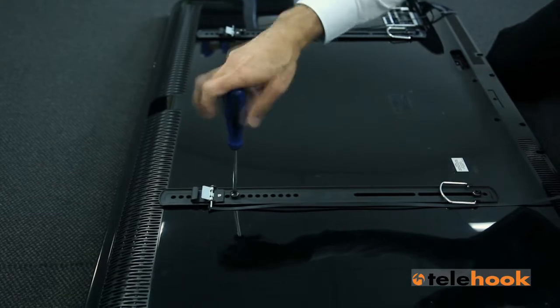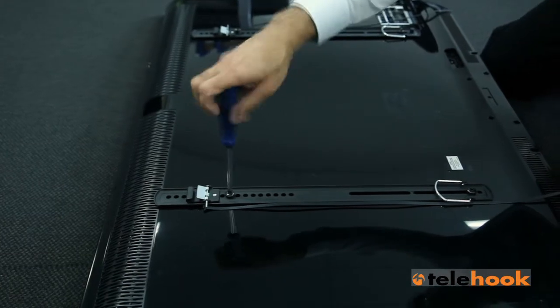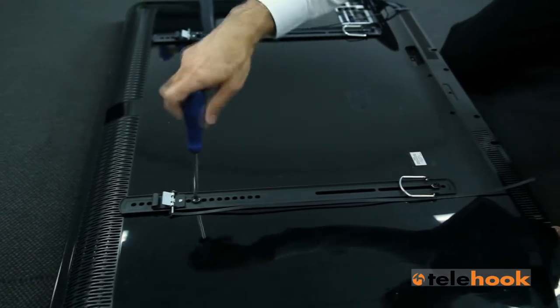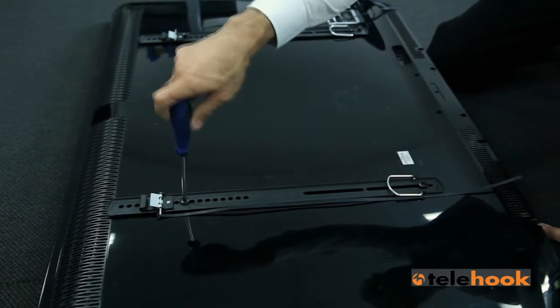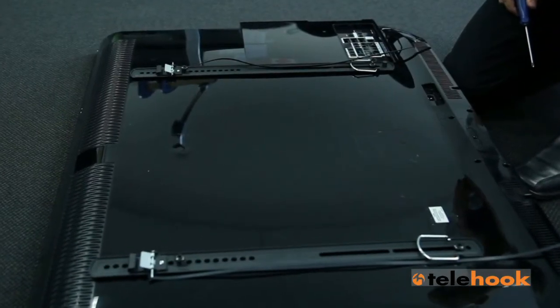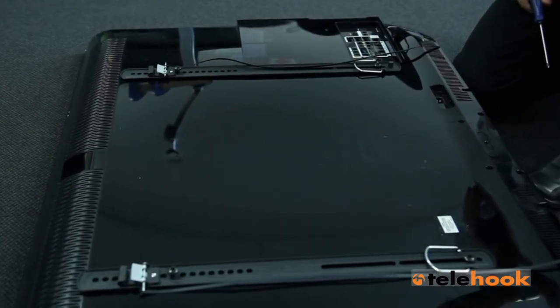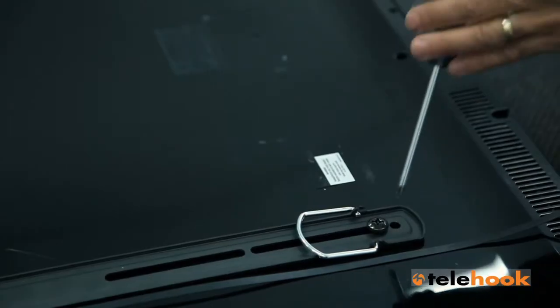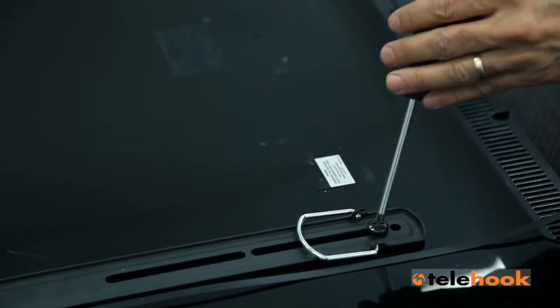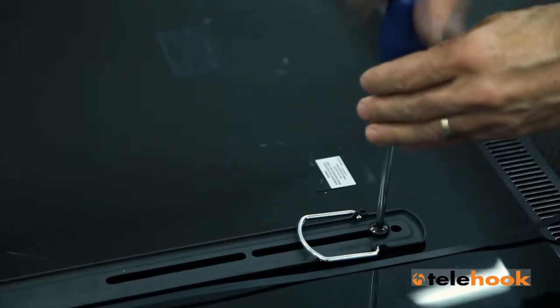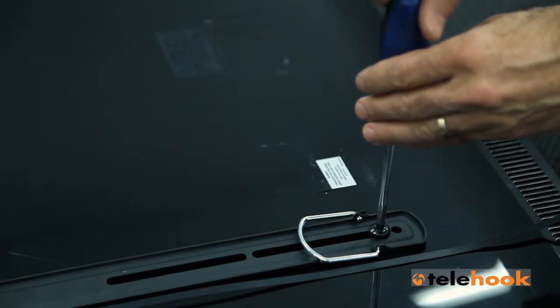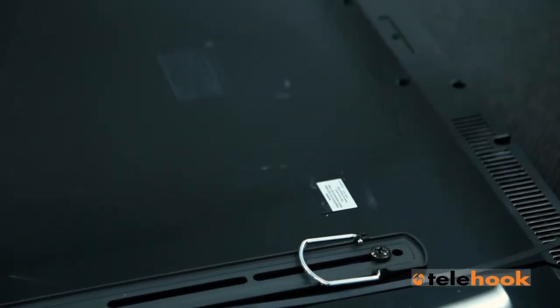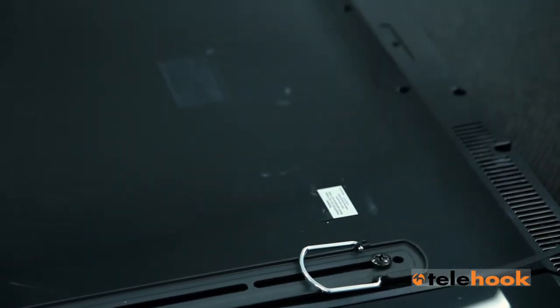The Telehook 3060 LPF is suitable for TVs with hole patterns from 100mm to 500mm high and 200mm to 800mm wide. Choose the size and screw length that matches your TV and, if necessary, add spacers to ensure an even and flush fit.